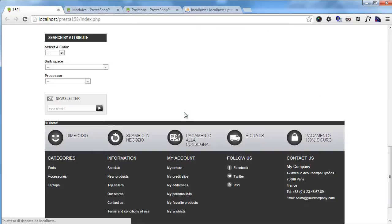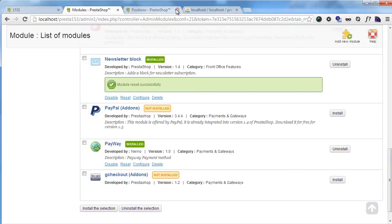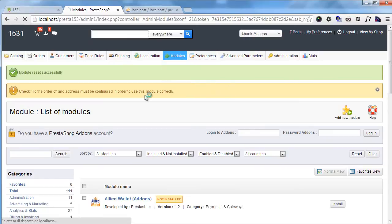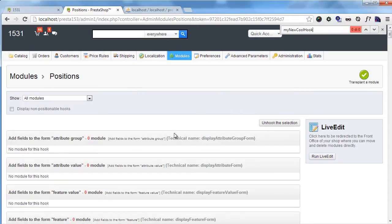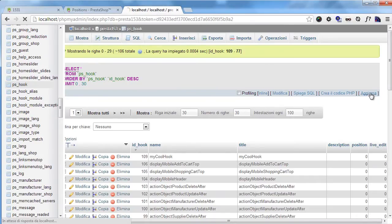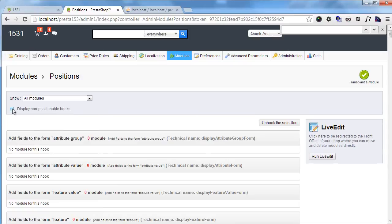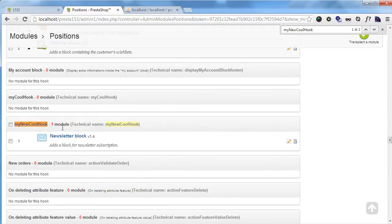And of course, since the module has been registered, it will be possible to change its position. Now to change that, I will have to go to Positions. And let's have a look for it. Oops, you can see it's not here, and why? It's because in the database, let me refresh this page, because I loaded it before. MyNewCoolHook has position zero, so I have to click 'Display non-positionable hooks.' And now there is, and I will be able to change positions for modules registered here. And that's easy, wasn't it?